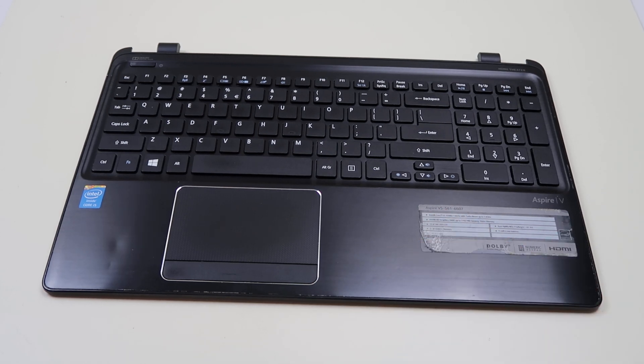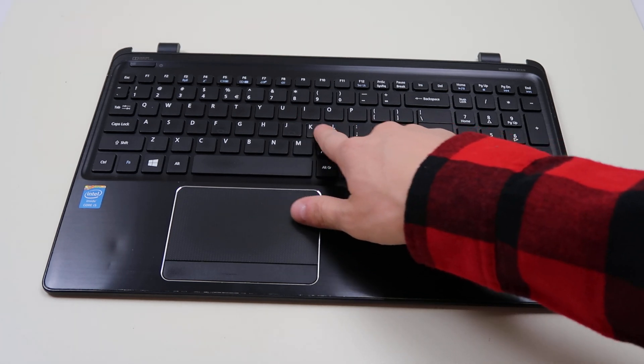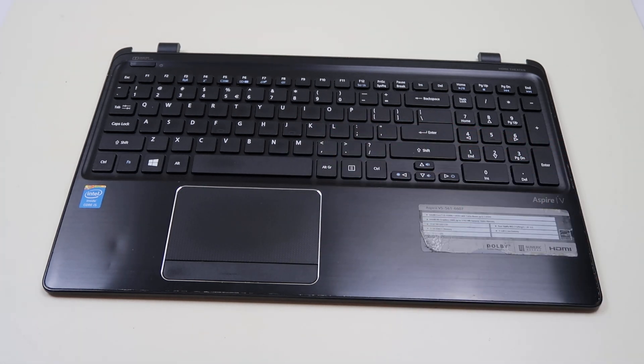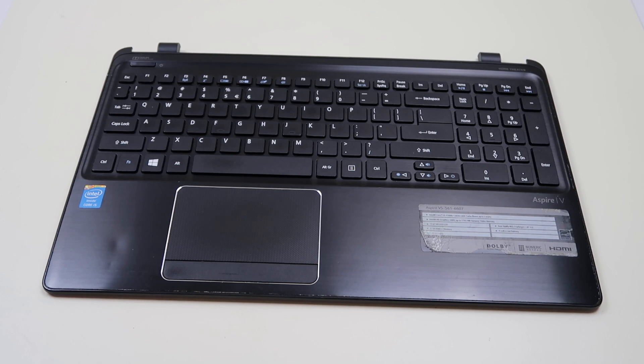We're going to be showing you in this video how to take off a normal size key, a letter key. How to take it off safely and then how to reinstall it in the event that you lose a key or it breaks.